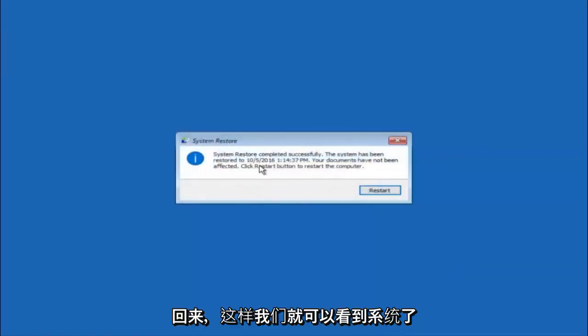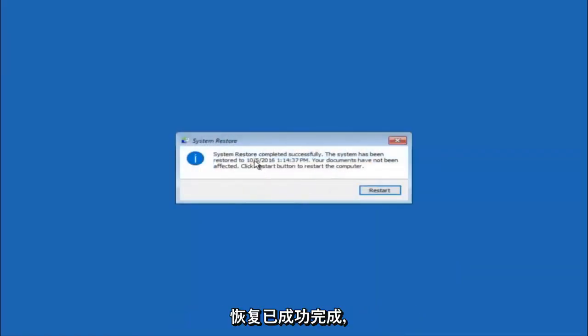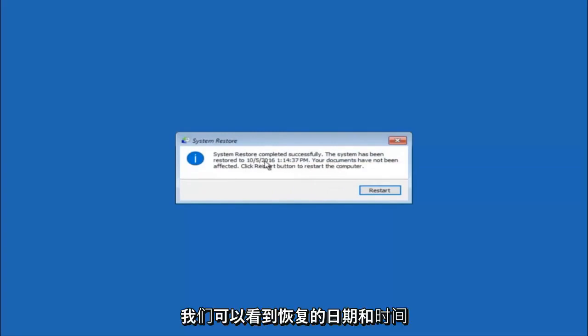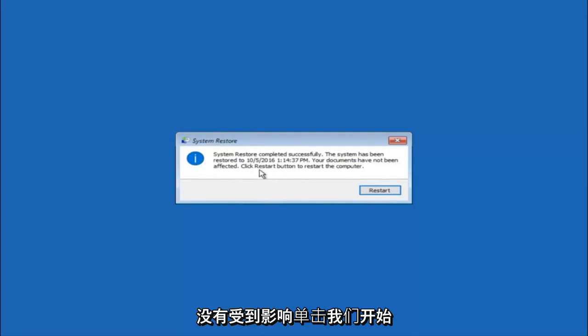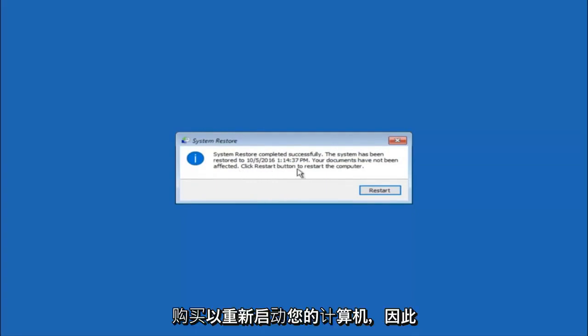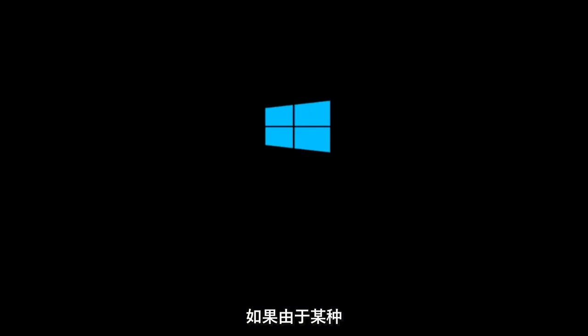Okay, so we can see the system restore has completed successfully. We can see the date and time it's been restored to. Your documents have not been affected. Click restart button to restart your computer. So let the computer restart.